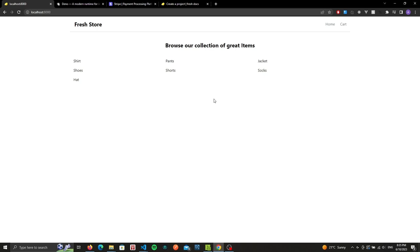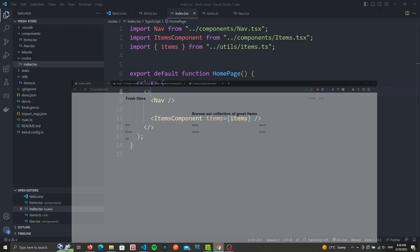Nice, but we want to display the images and include a button to add it to the cart. So let's do that.